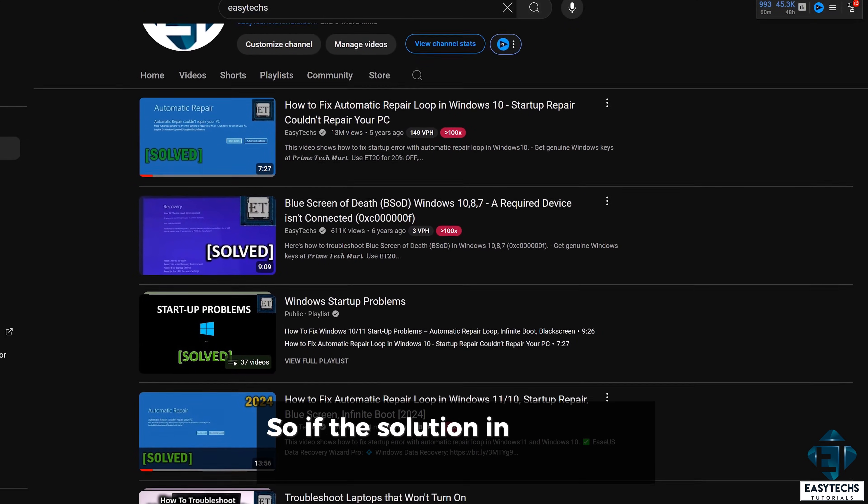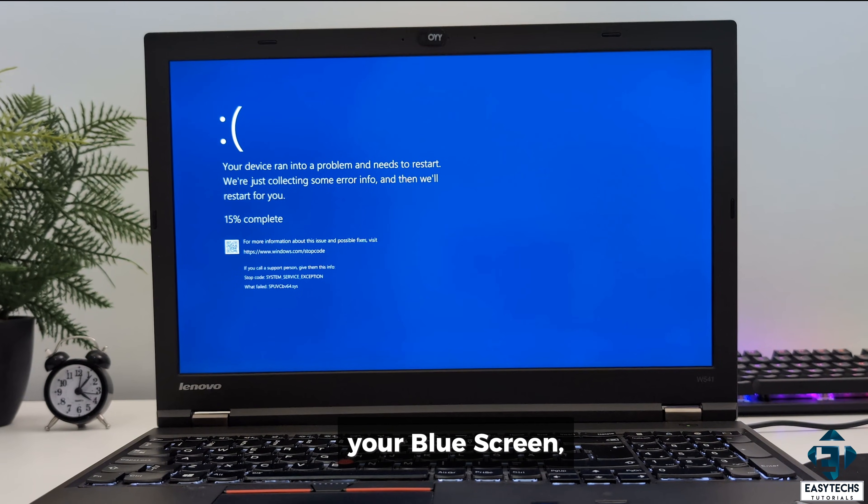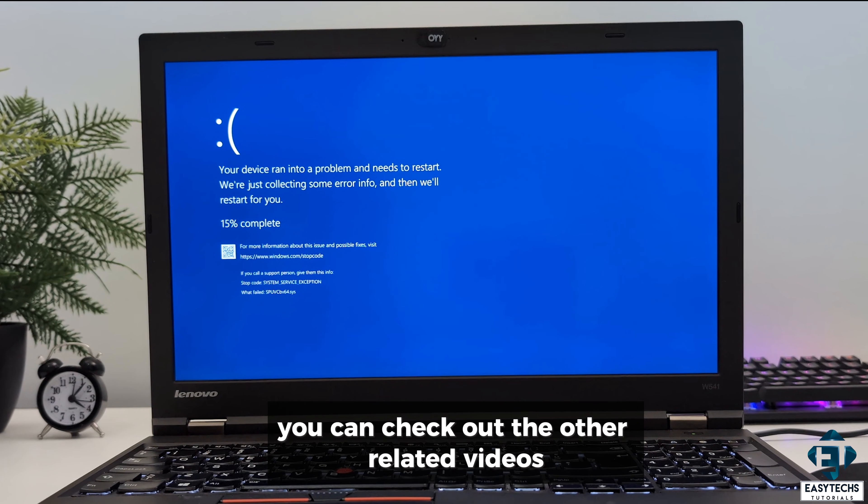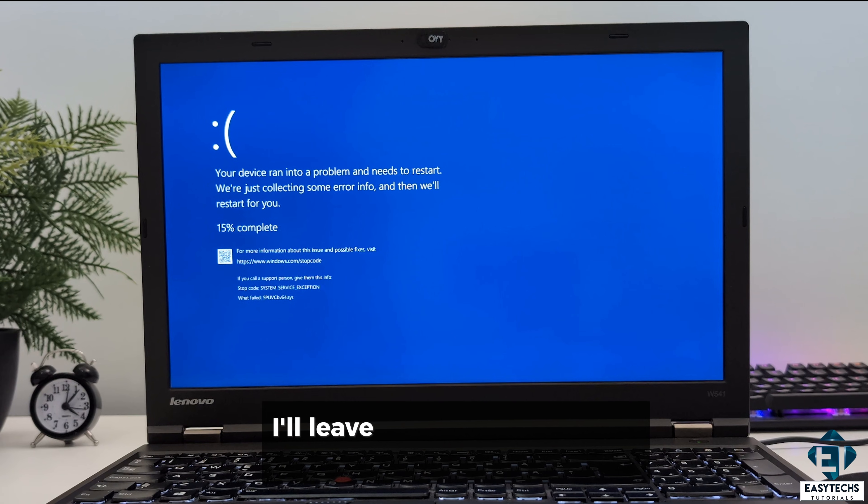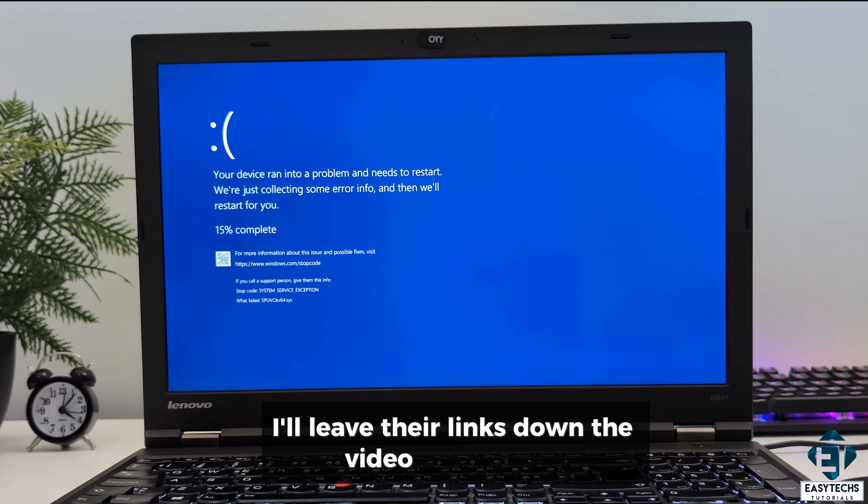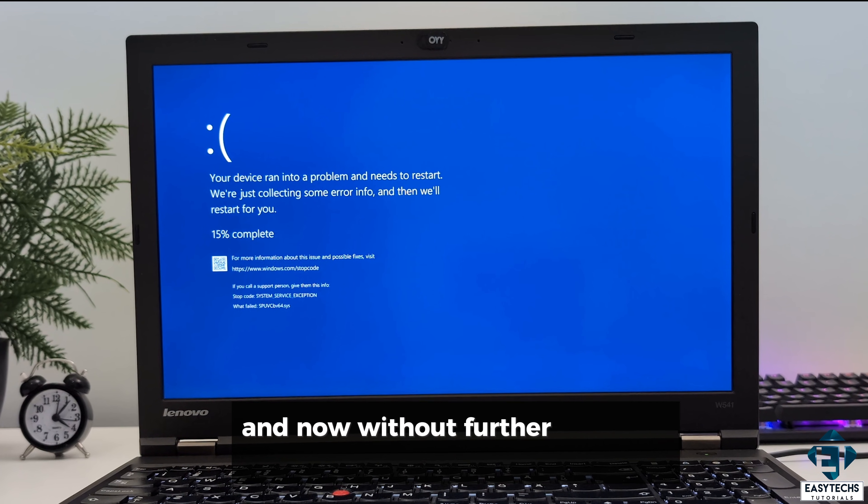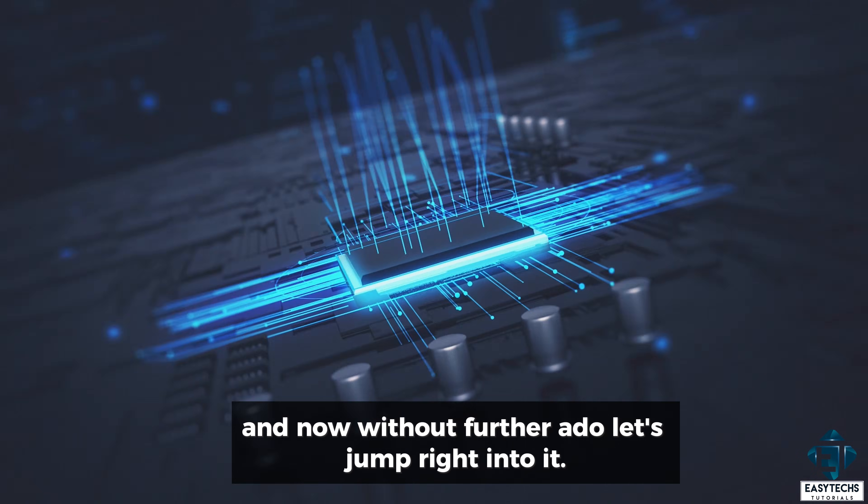So if the solution in this video doesn't fix your blue screen, you can check out the other related videos I've made on this issue. I'll leave their links down in the video description. And now without further ado, let's jump right into it.